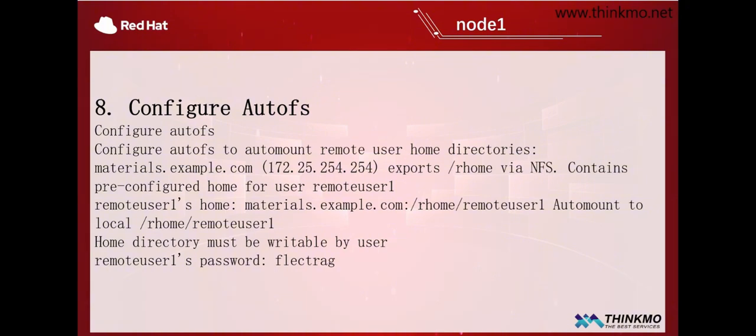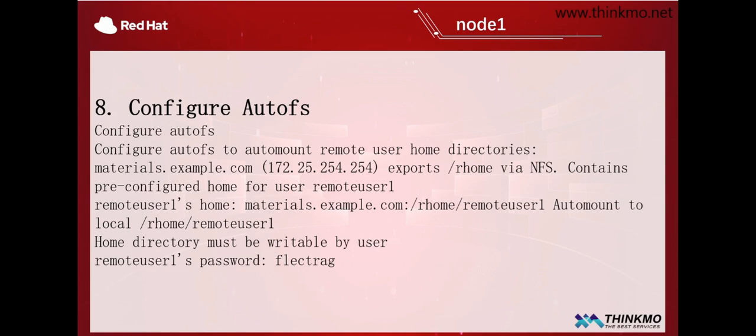This question mainly requires us to mount, specifically to mount a file system. But the mounting here does not mean directly using the NFS command to mount. It involves an automatic mounting operation, or you could say a service. This service, starting from Red Hat version 9, was introduced that can provide us with an automatic mounting operation. Previously, when we mounted our file system, it was done through commands, directly mounting from the NFS server to the client. However, this question uses this new service, automatic mounting, or automatic file system. Next, let's take a closer look at the solution to this question.